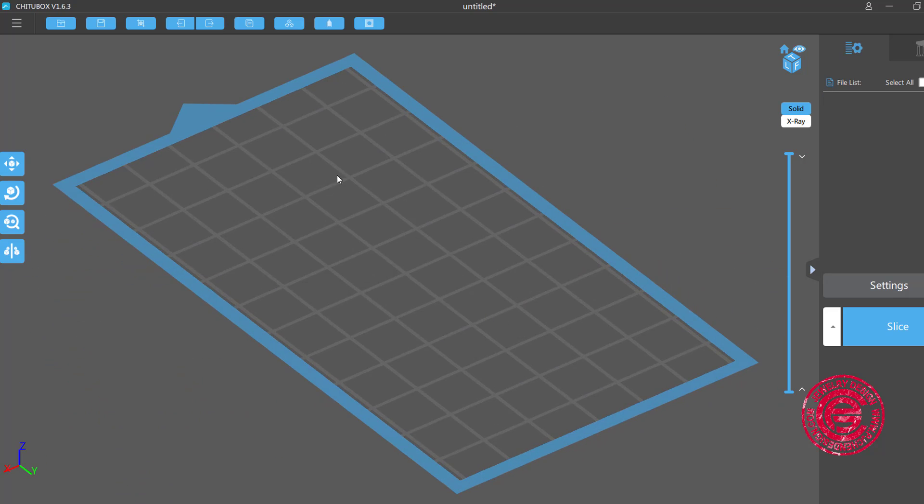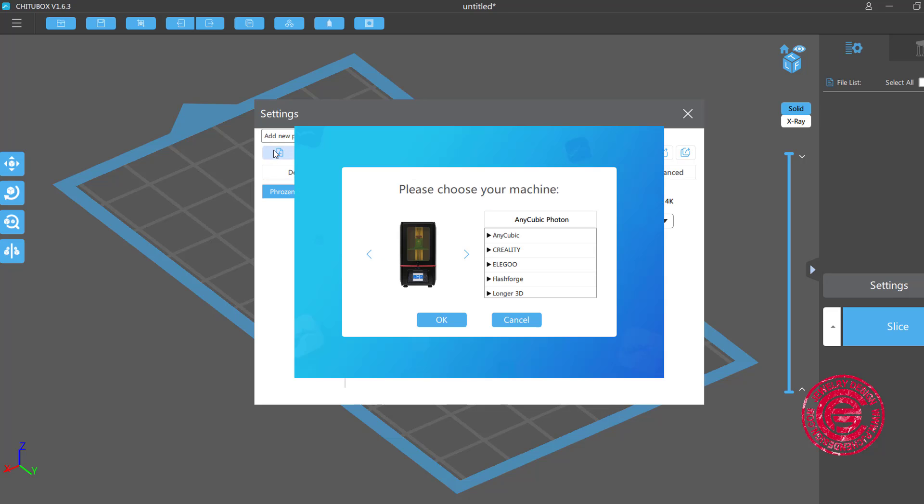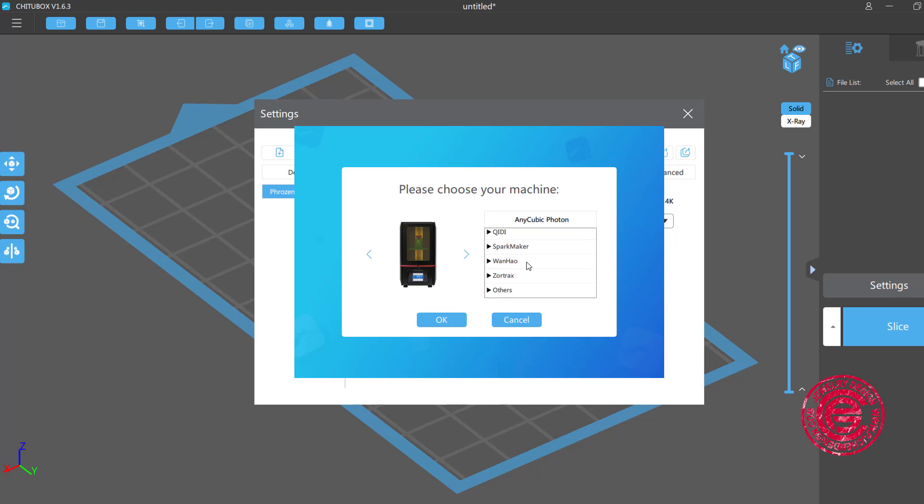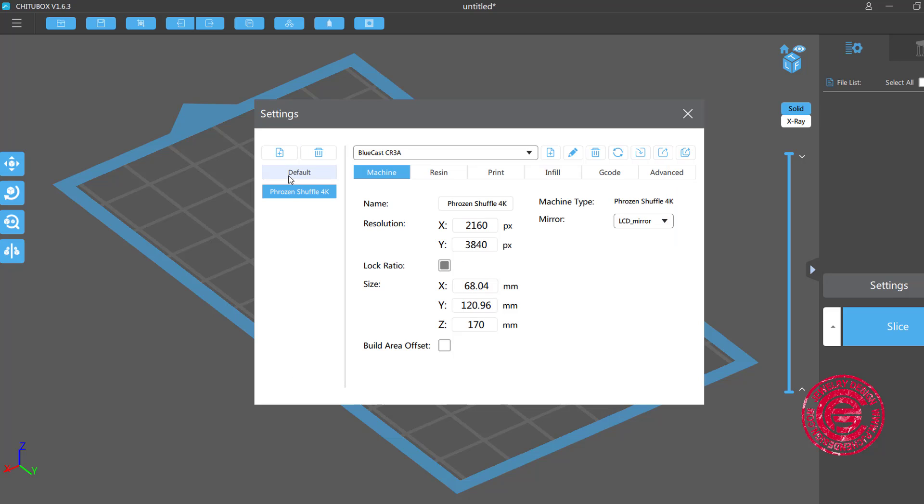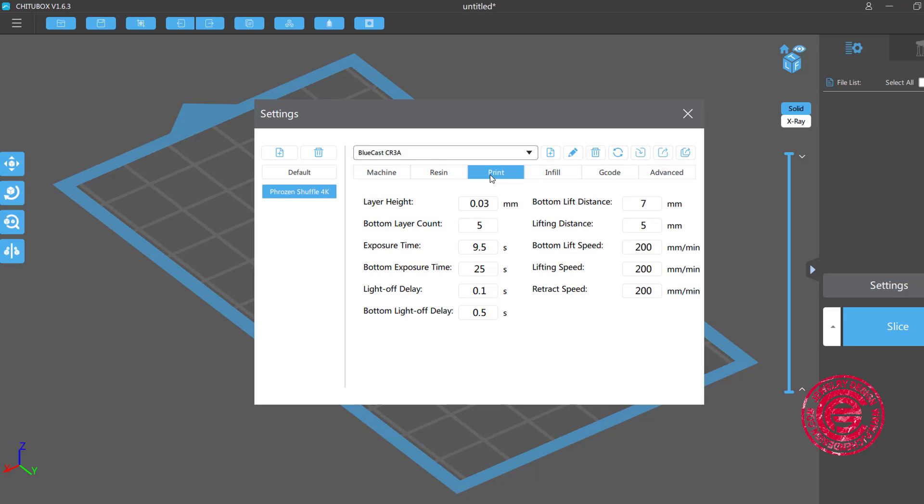So basically you got the setting here, and then you want to choose your printer. If you're using other printer, you can actually add in the new printer, and they have all kinds of different printers that you can use for this software. So once you pick that, you're going to come over here, and you're going to pick up which kind of resin that you have. Each resin has a different profile.